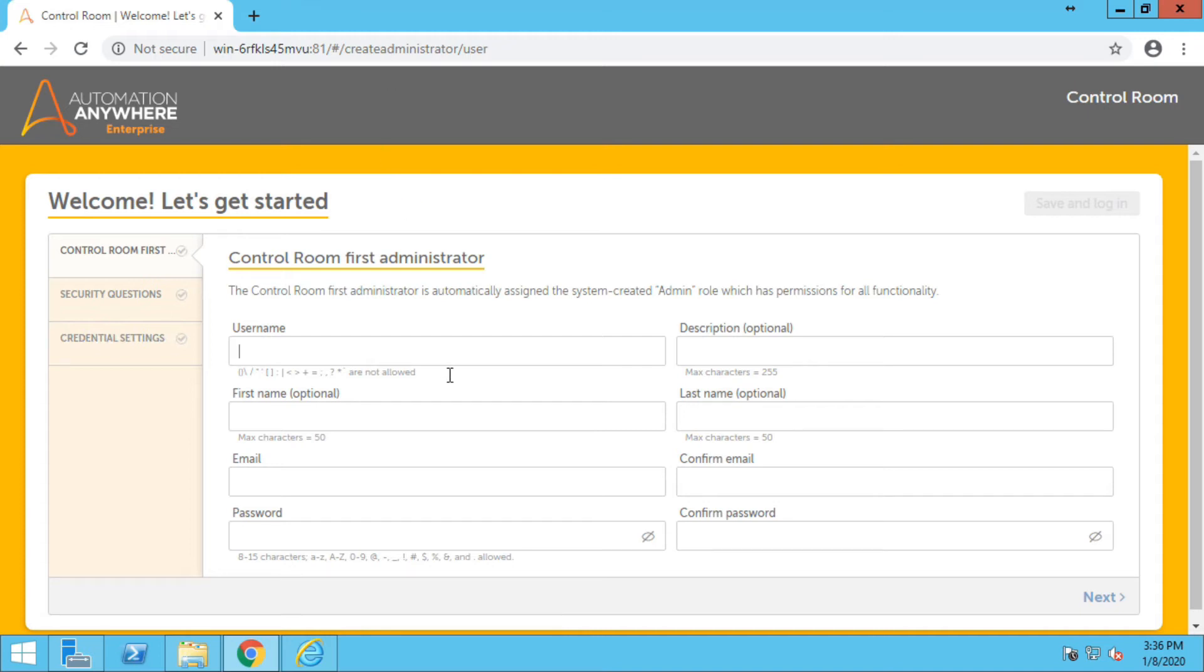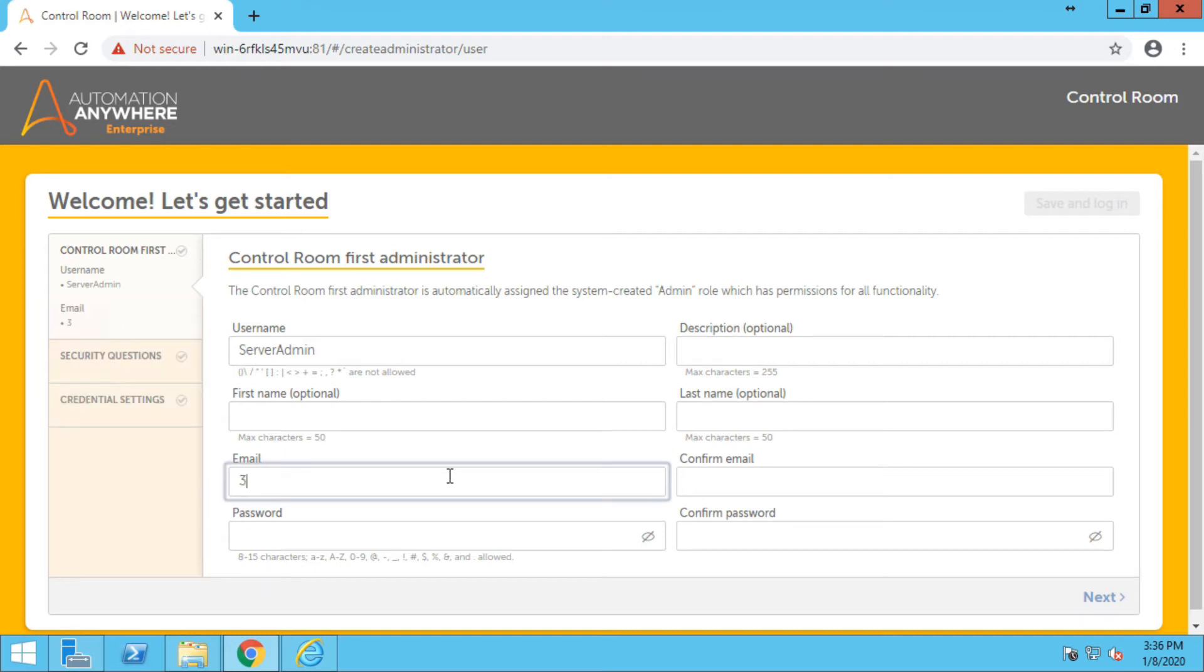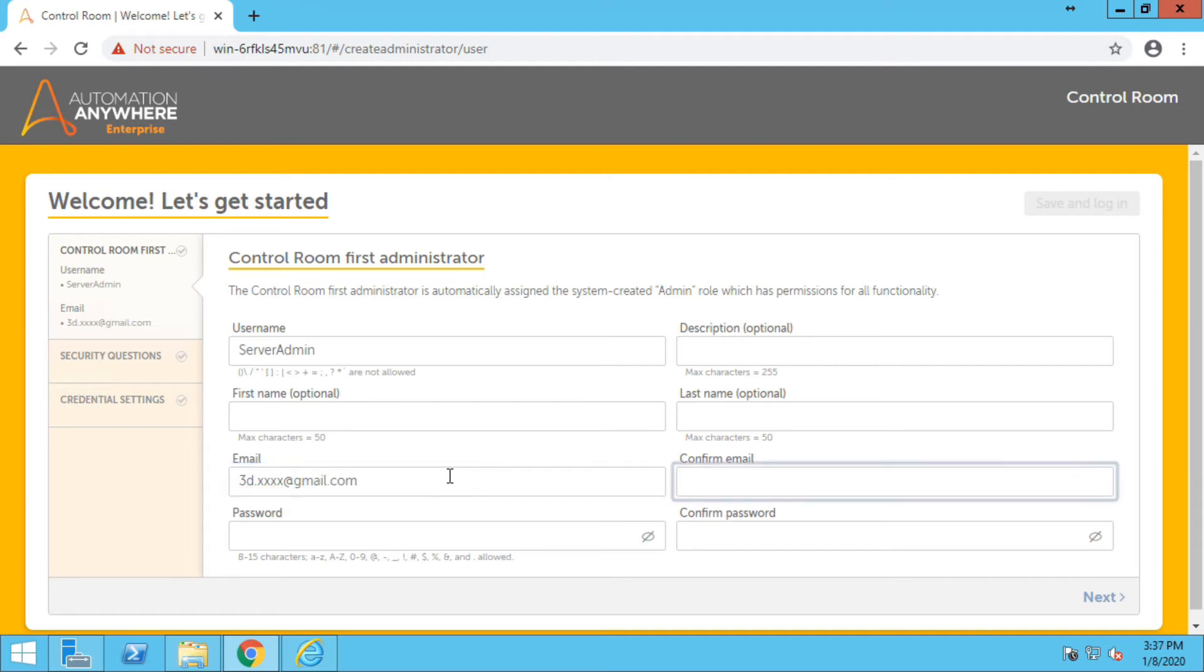In the username you can add server admin. You can skip the description, first name and last name, and in the email address you have to specify the email ID. Same in the confirmation email.